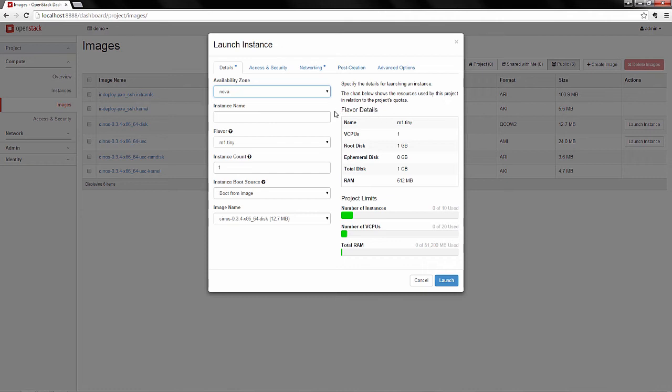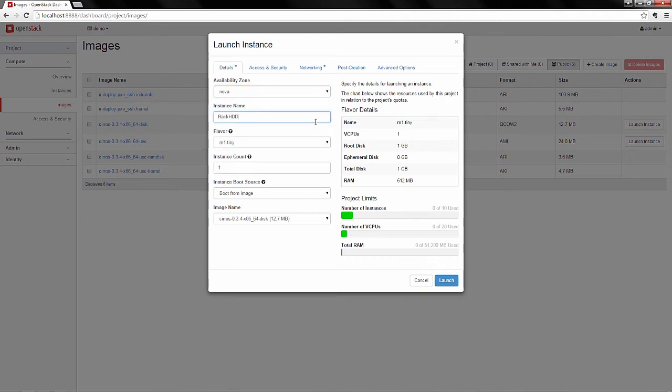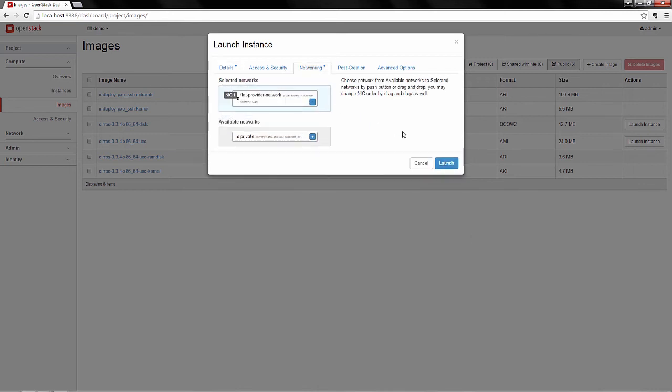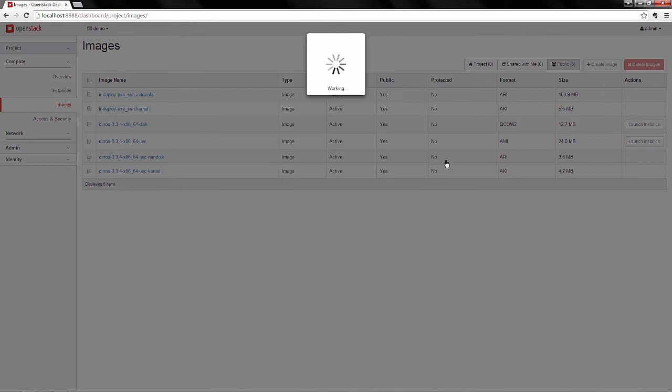We're going to give it an instance name, and keep most of the defaults in place here. We're going to assign regular networking, and launch that instance.